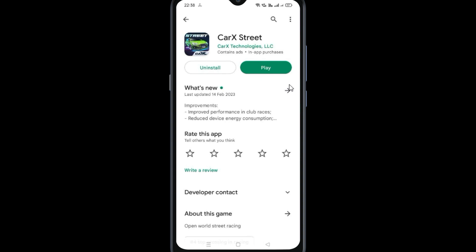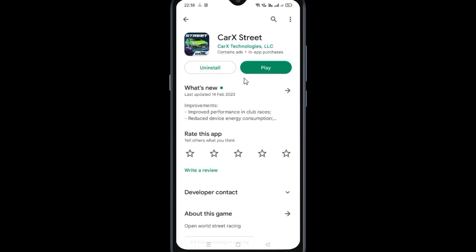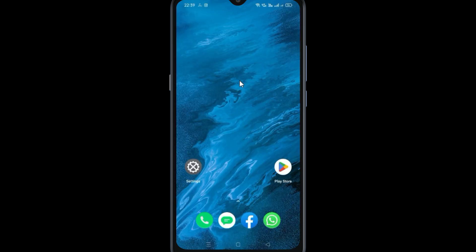Here you want to do two things: if it is still not working after following the first method, you need to update the app if an update is showing, or the second option is to uninstall and reinstall the app. You can also remove any unwanted apps from your mobile device.